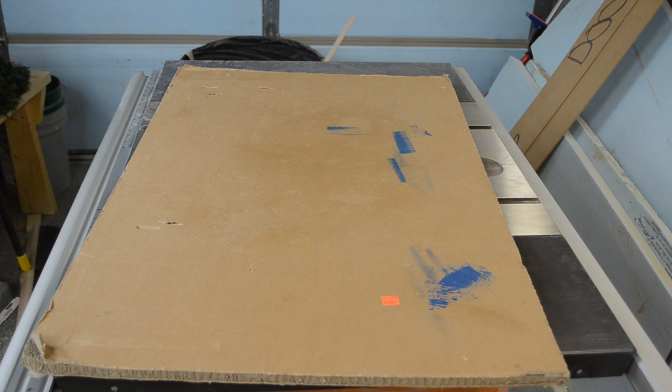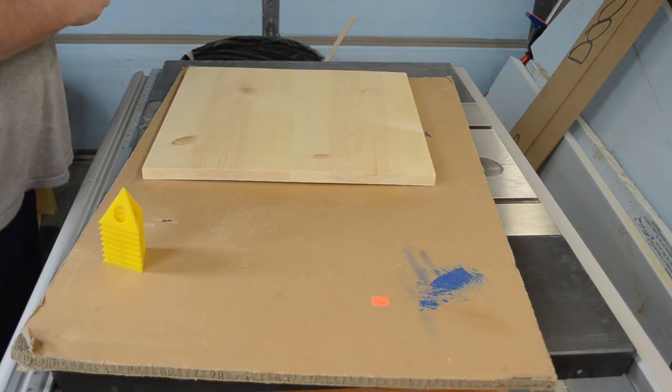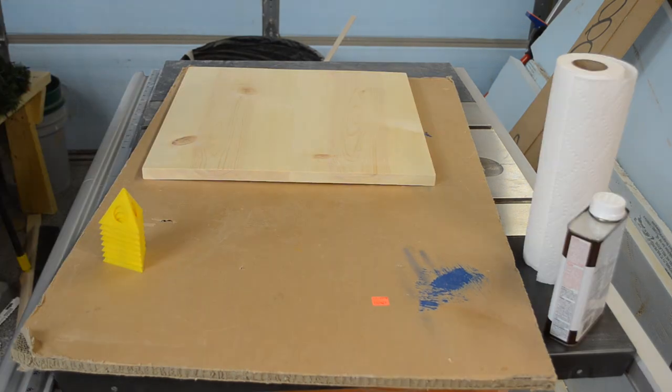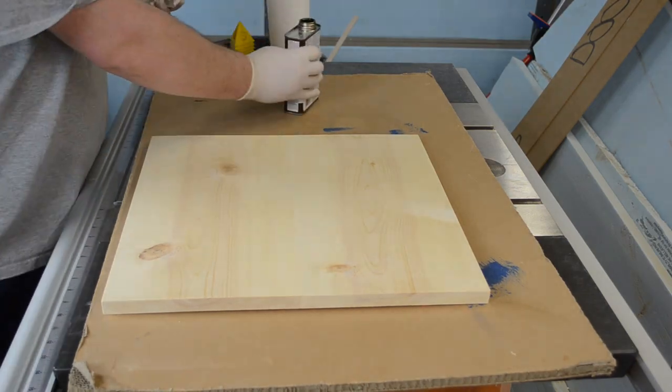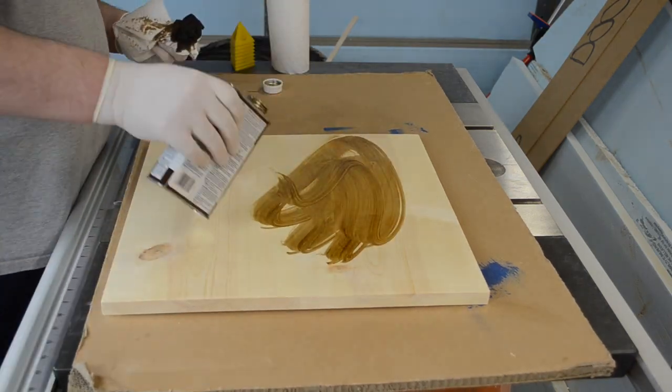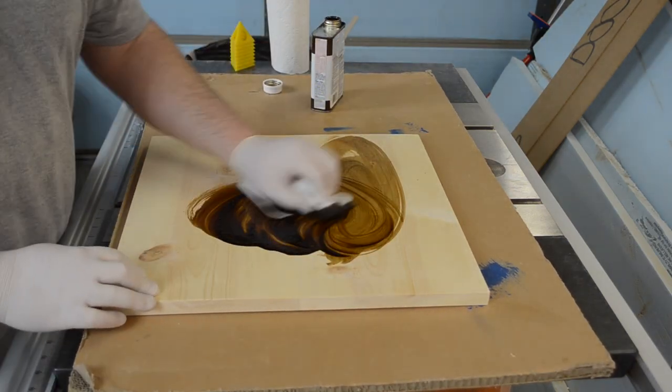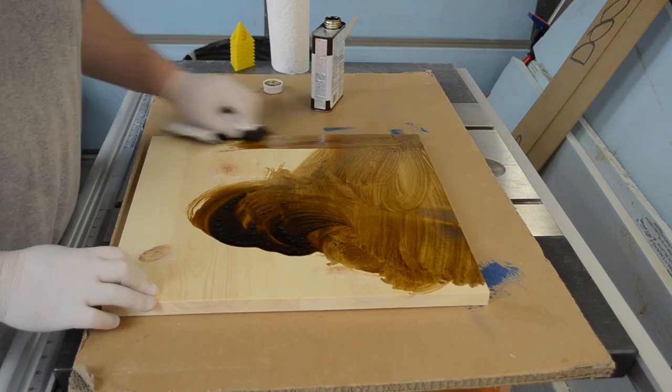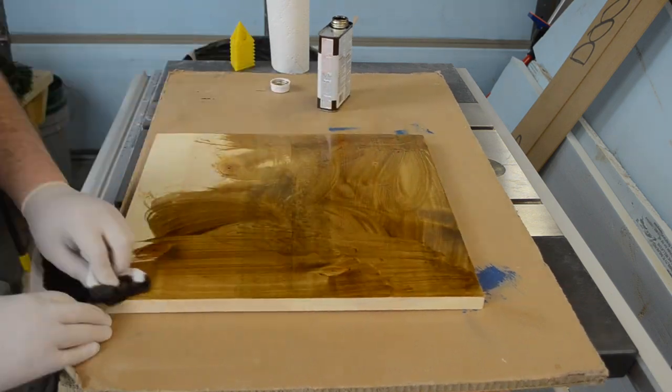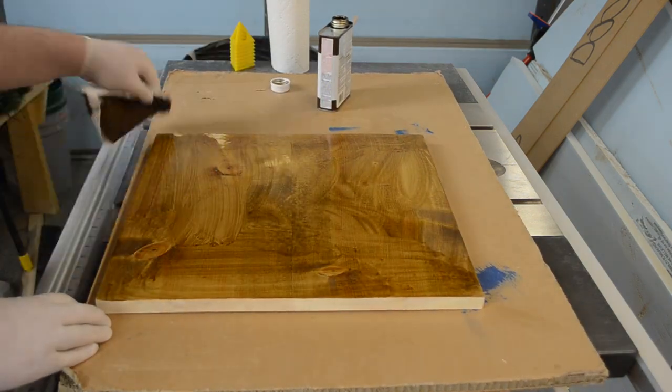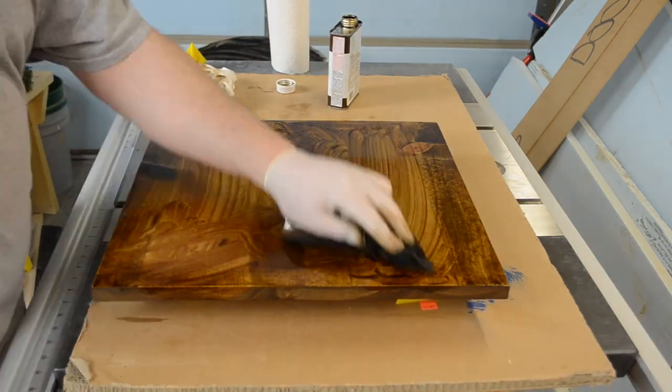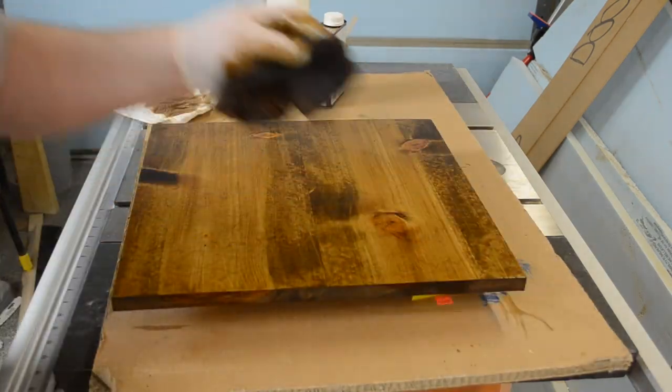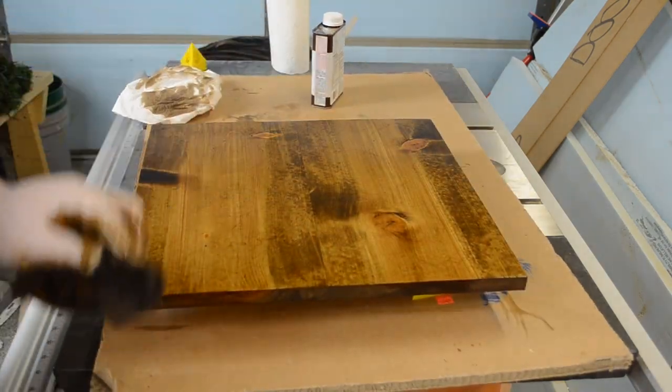Then it was time for finish. I decided for the top I was gonna use a dark walnut danish oil. I basically flooded the surface and moved the danish oil all around and I gave it about maybe ten minutes or so to soak in. Then came back and just wiped away any excess.